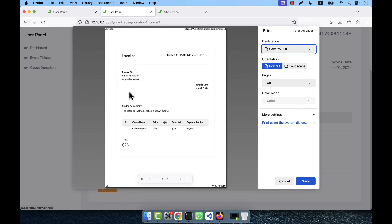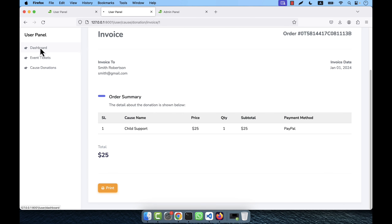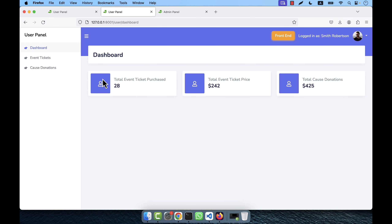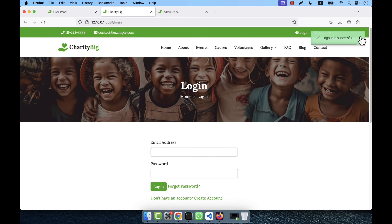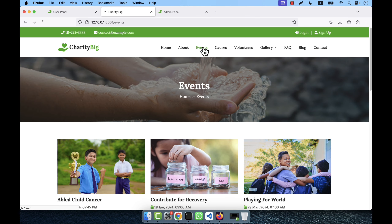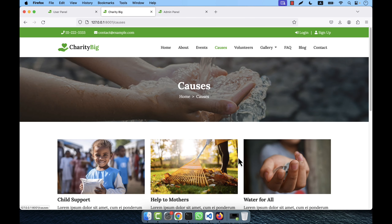This is the user dashboard. You can see total statistics: total event tickets purchased (28 tickets), total event ticket price paid, and total cause donation amount. The user can also edit their profile — change name, email address, password, and photo.